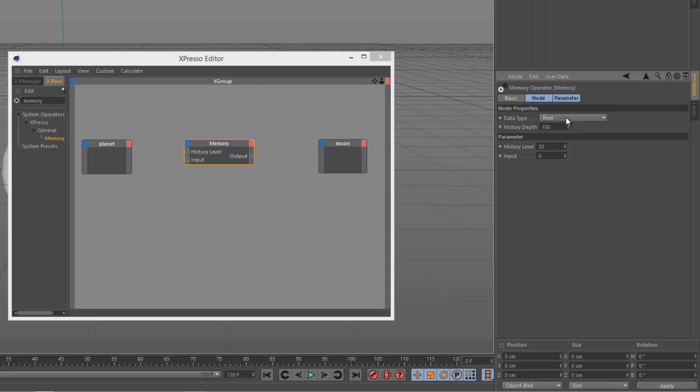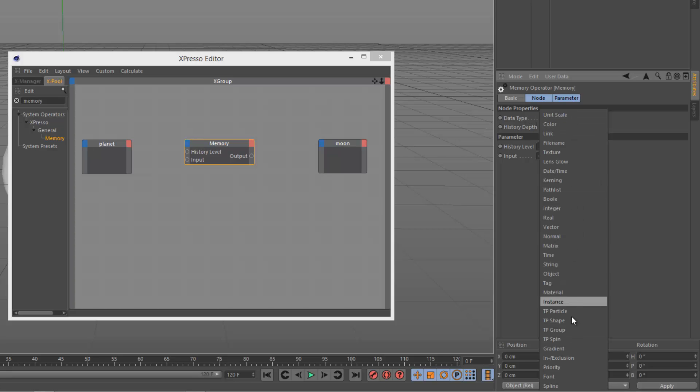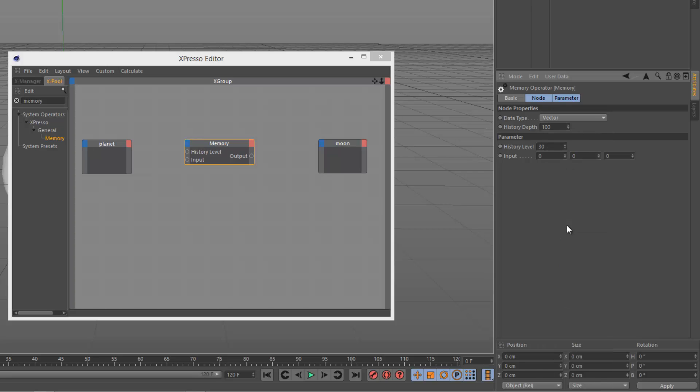And I'm going to set the data type to vector. That's very important.